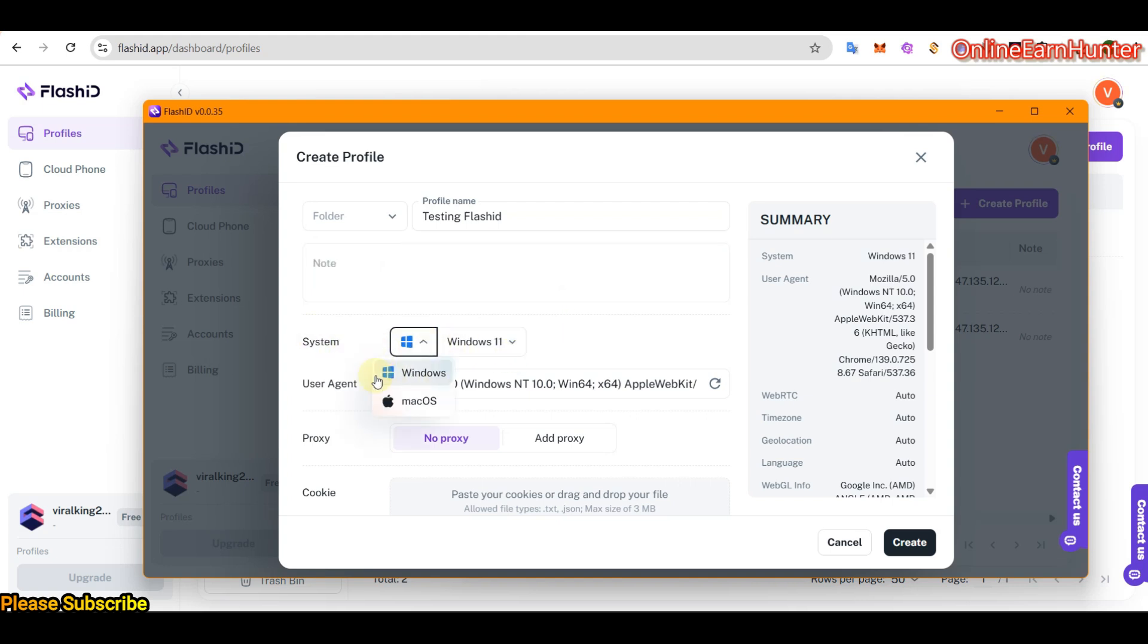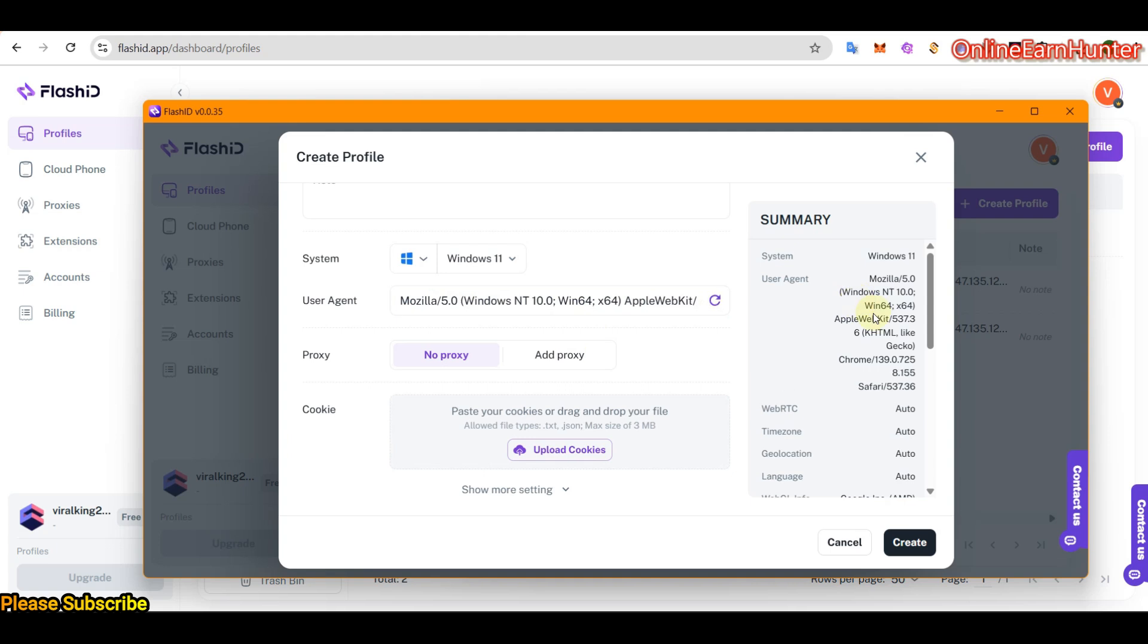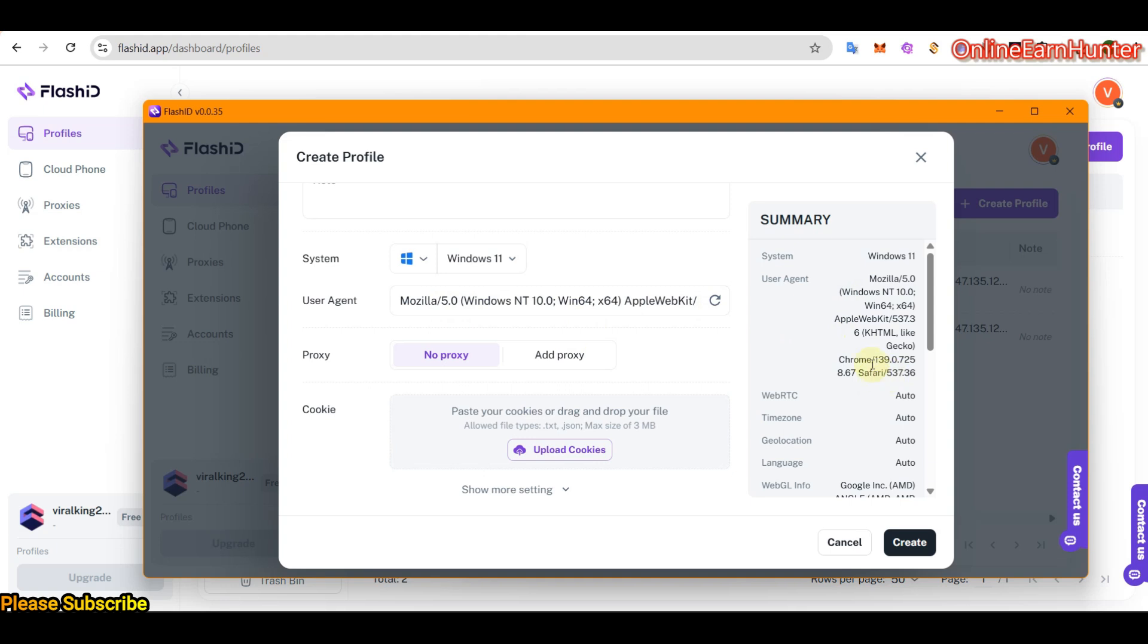This, you can select the system you need and the version you need. They have several user agents. Just click here and you can see here. Check here. When I click here, you see, it keeps on changing. Then you can add a proxy.